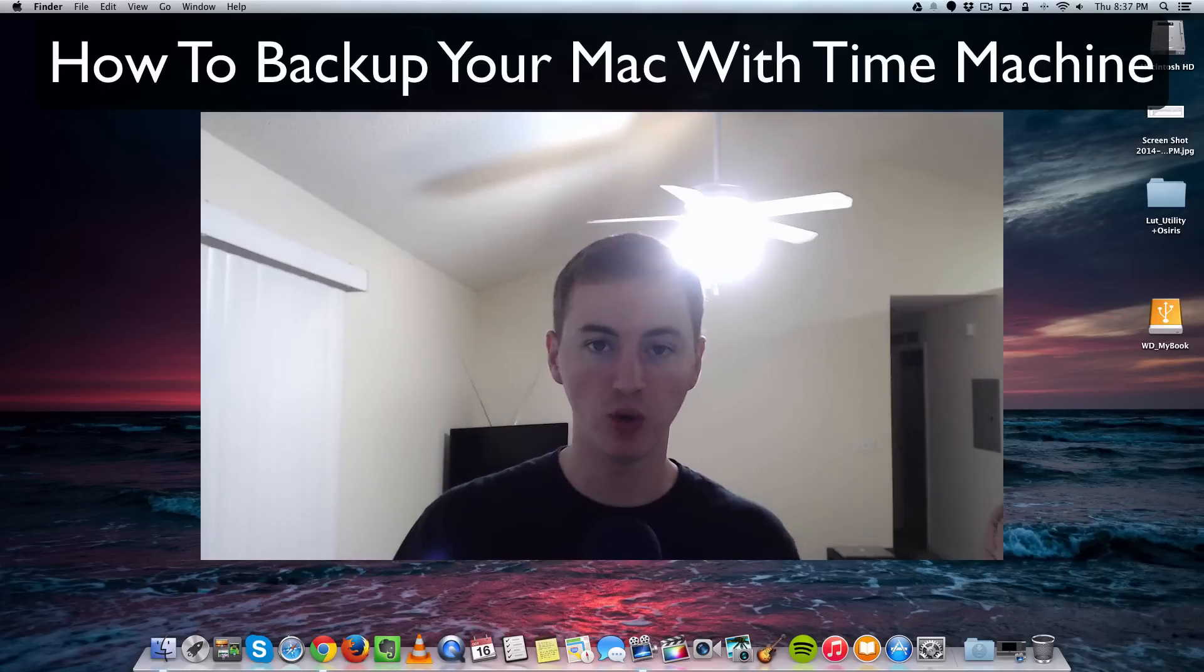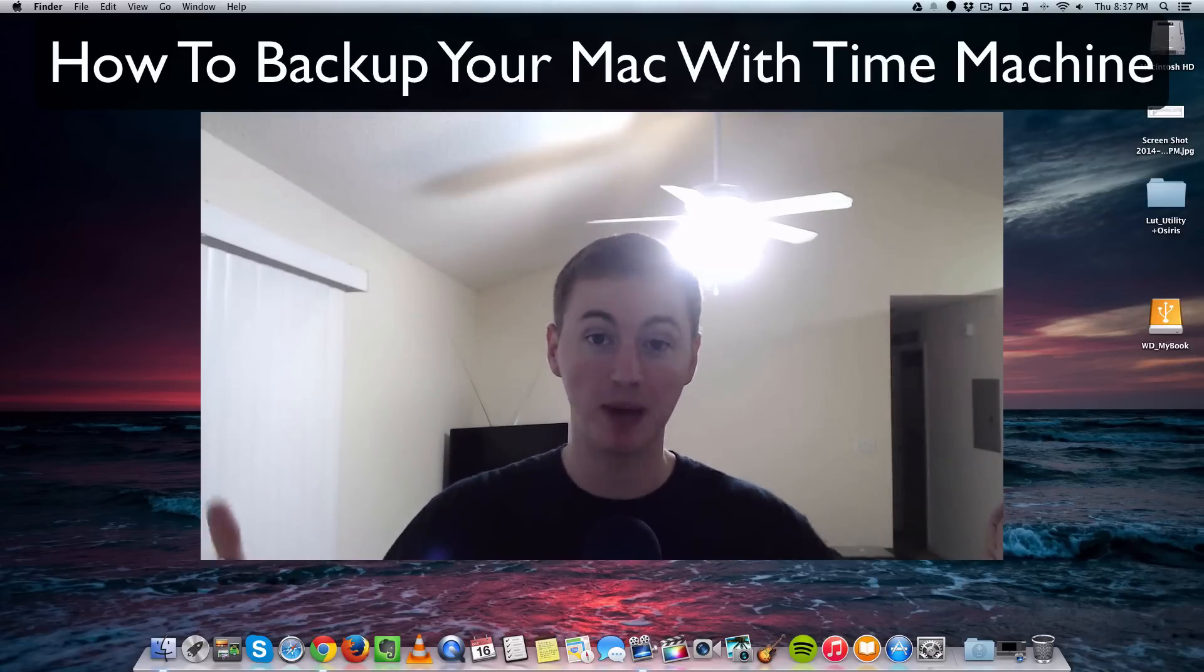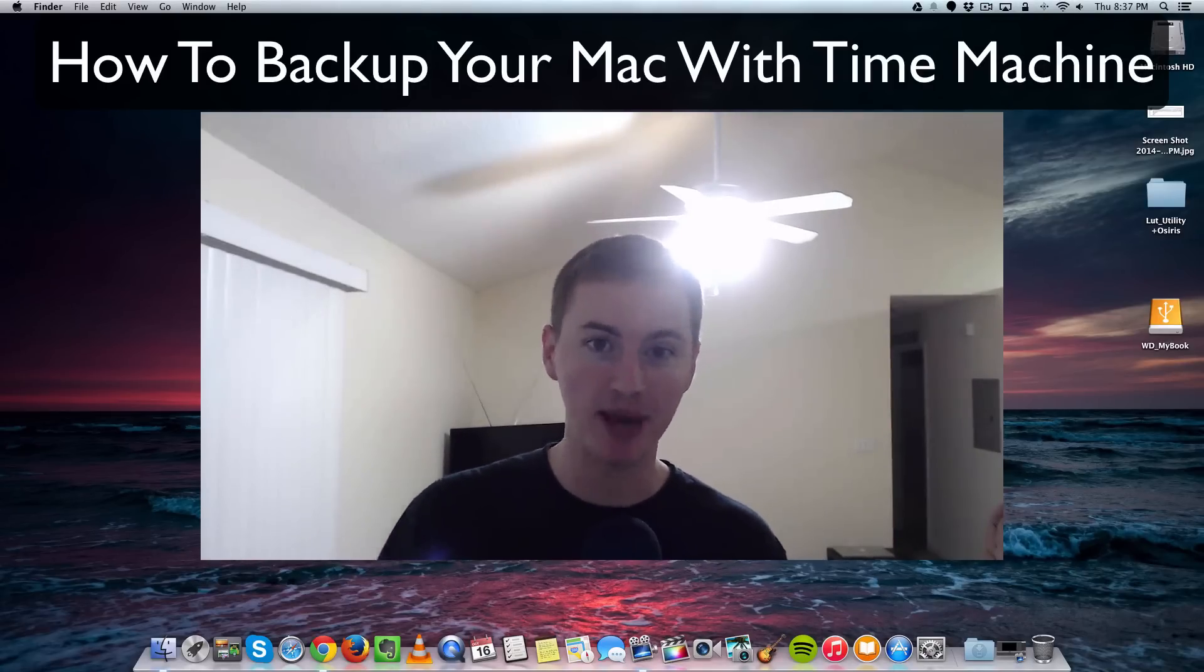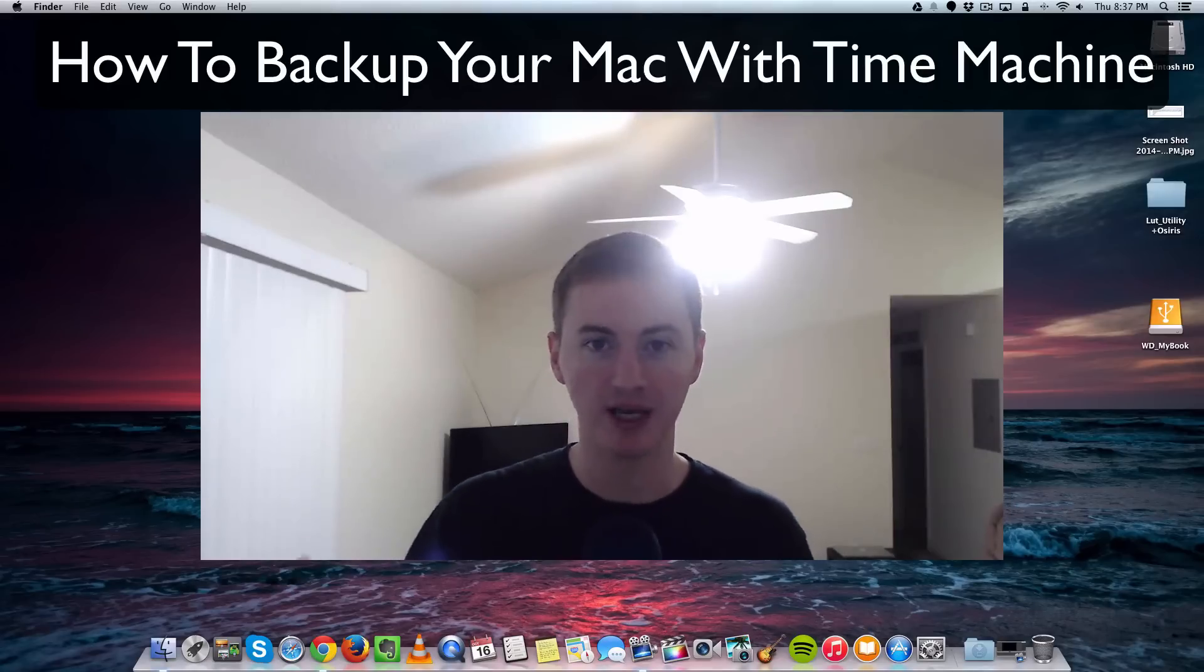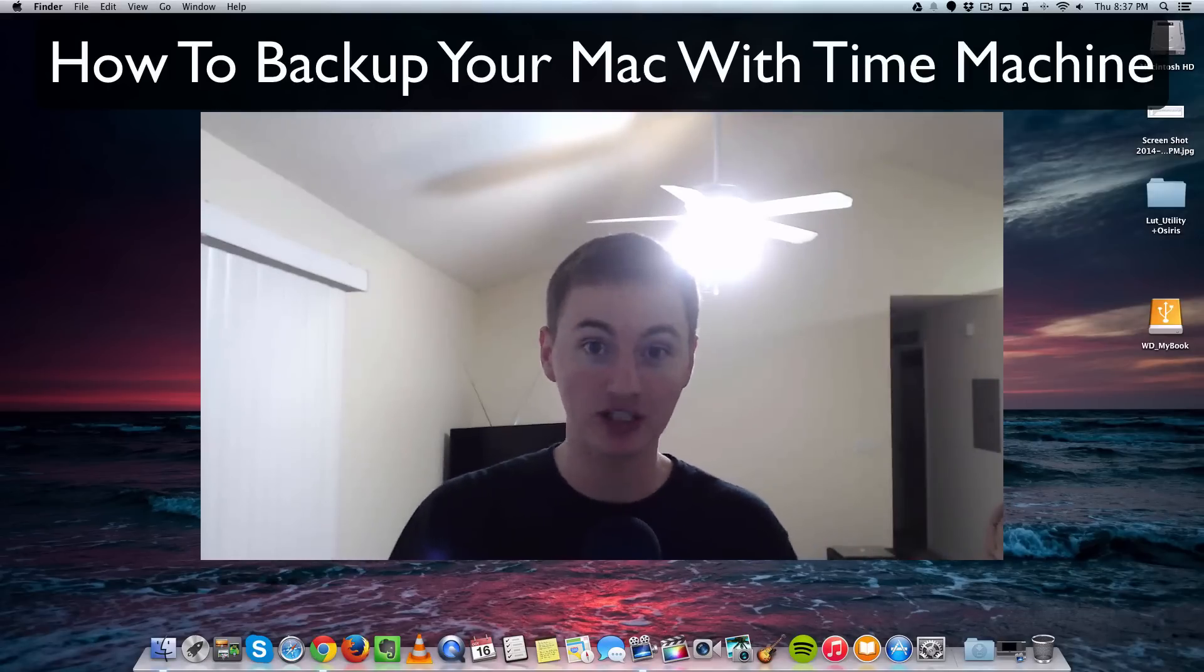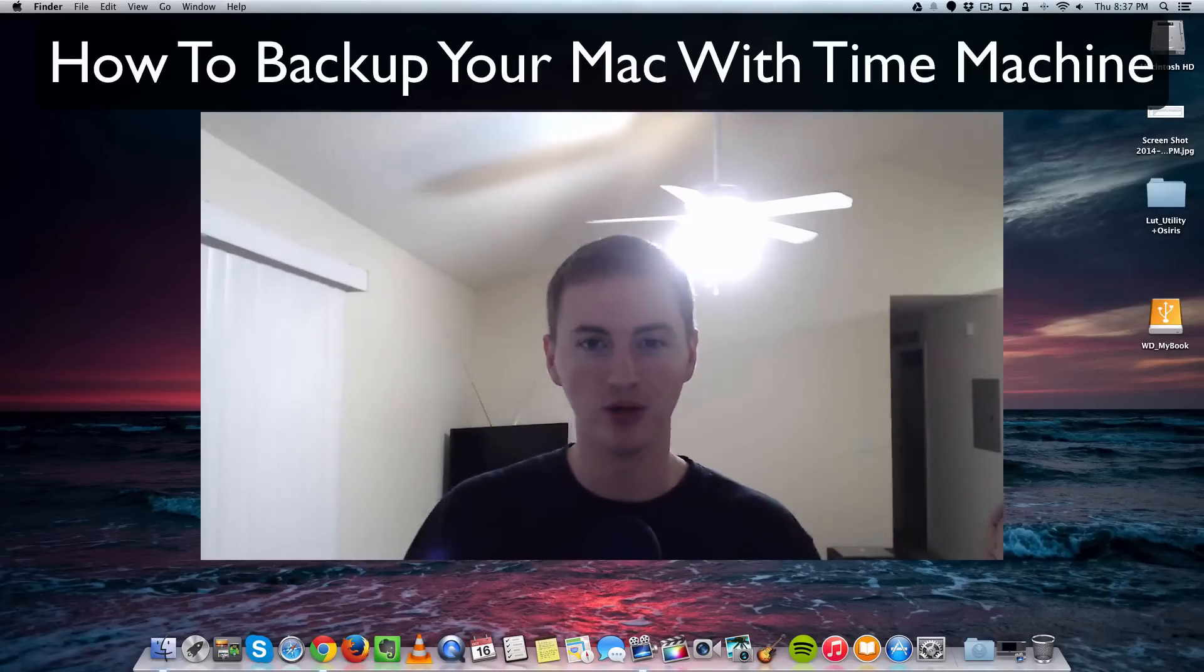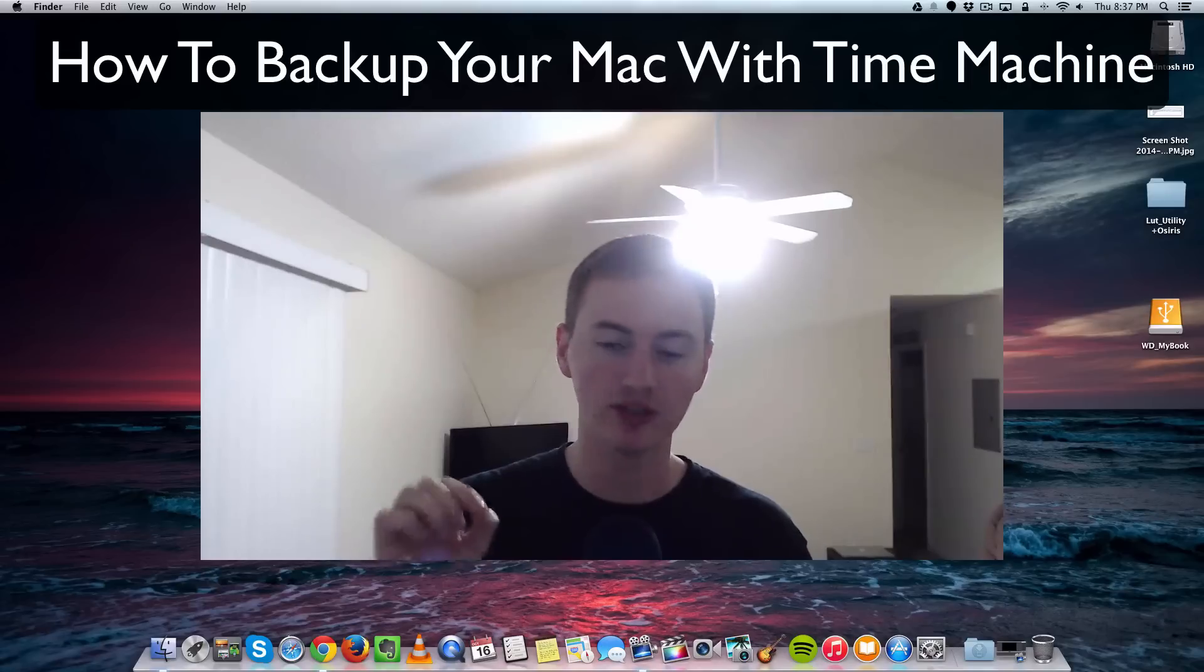You're watching this video right now because you're serious about backing up your Mac. Congratulations, you're in the right place. Everybody needs to be backing up their data because there is always a possibility of your hard drive crashing, somebody stealing your Mac, or files getting accidentally deleted.